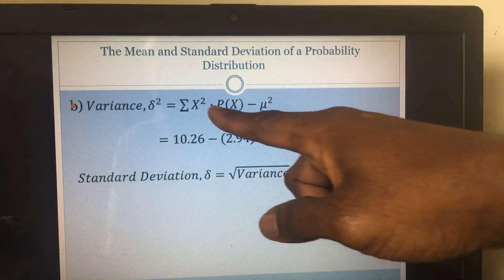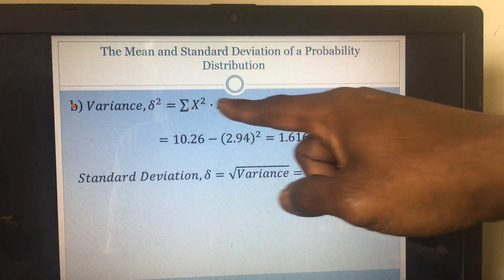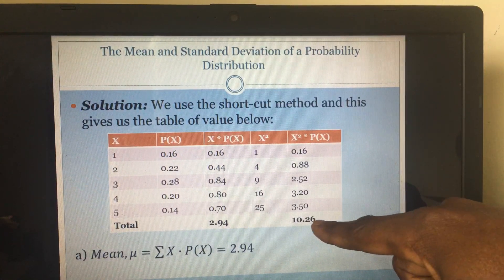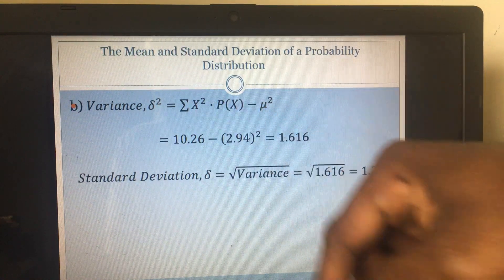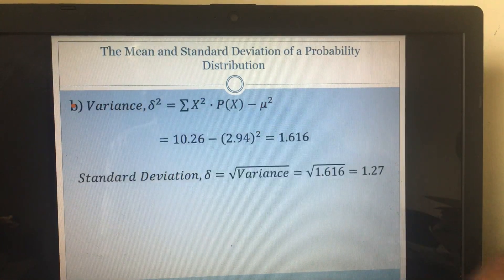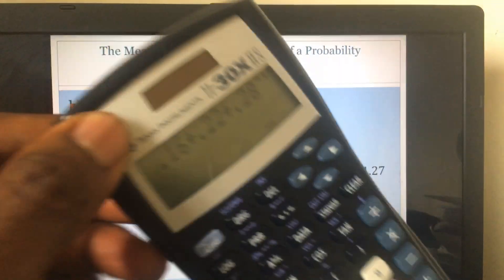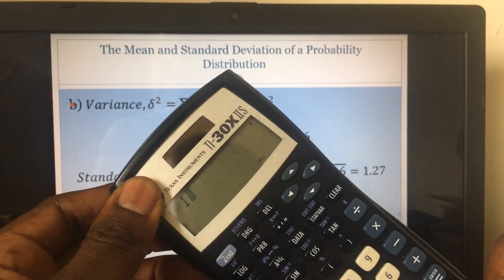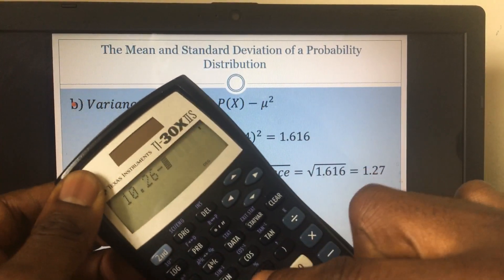The formula for the variance is: sum of x squared times P(x) minus mean squared. The sum of x squared times P(x) is 10.26 — plug that in. We already have our mean as 2.94, so mean squared is 2.94 squared. Now we plug this into our calculator: 10.26 minus, then in parenthesis, 2.94 squared.